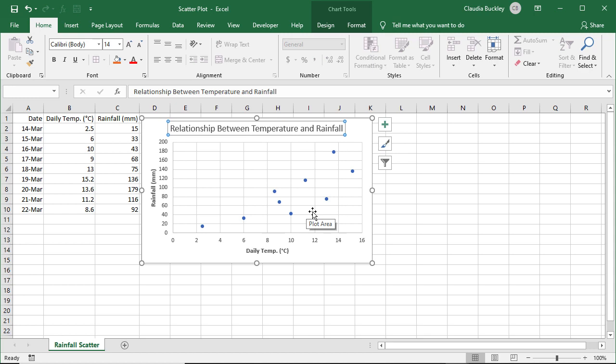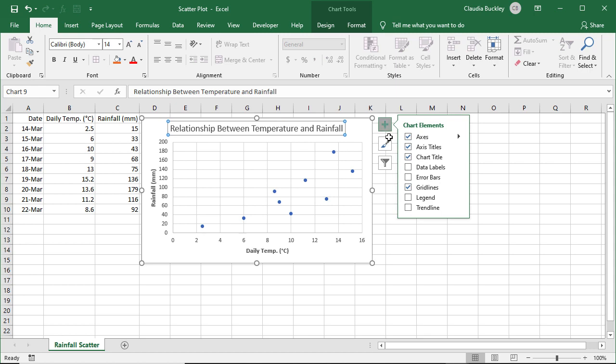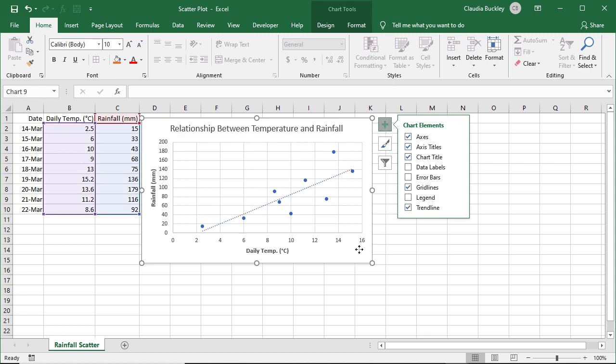Now, if the relationship isn't that obvious, or if we want to highlight it, we might want to add a trend line by going back to the chart elements icon, and clicking on trend line. And that's a simple scatter chart.